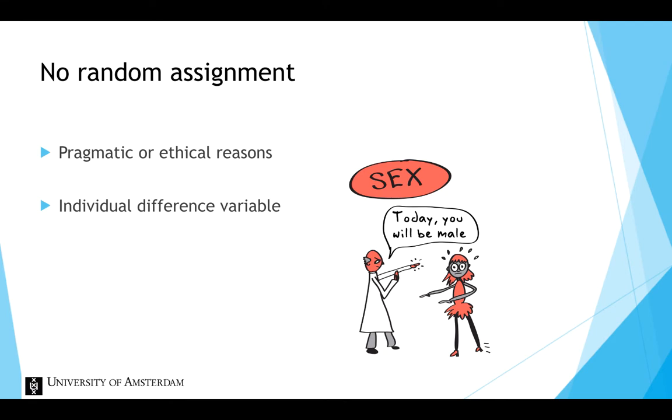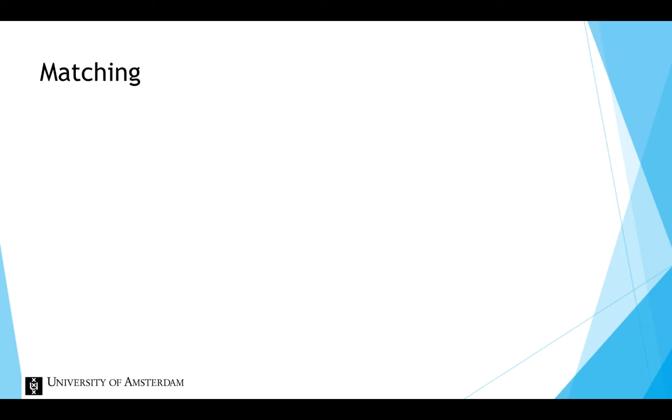When random assignment is not possible, we are still able to minimize the selection threat to internal validity, namely through matching.